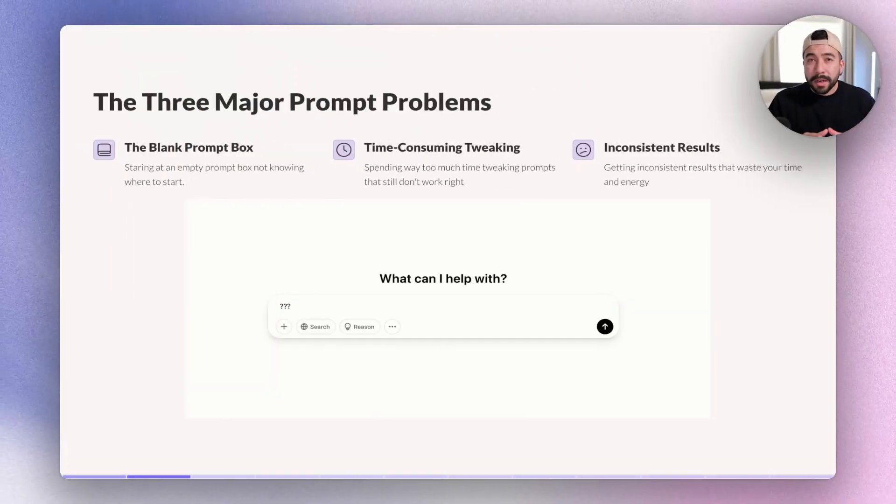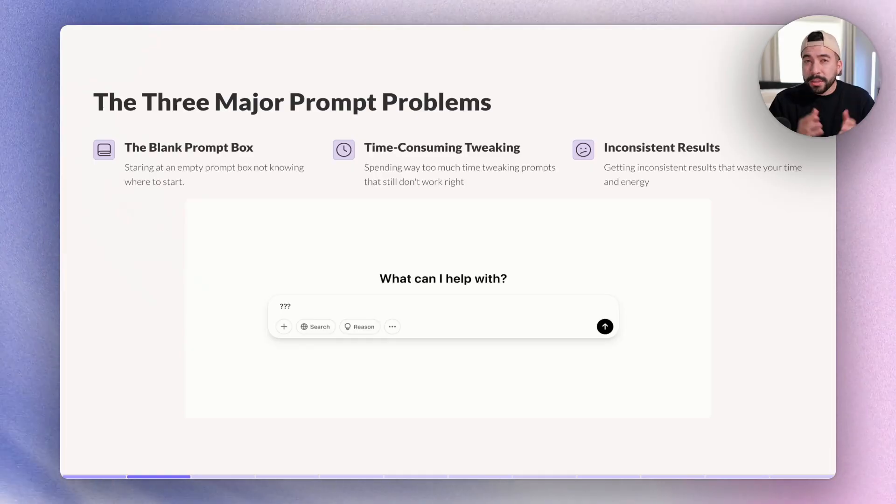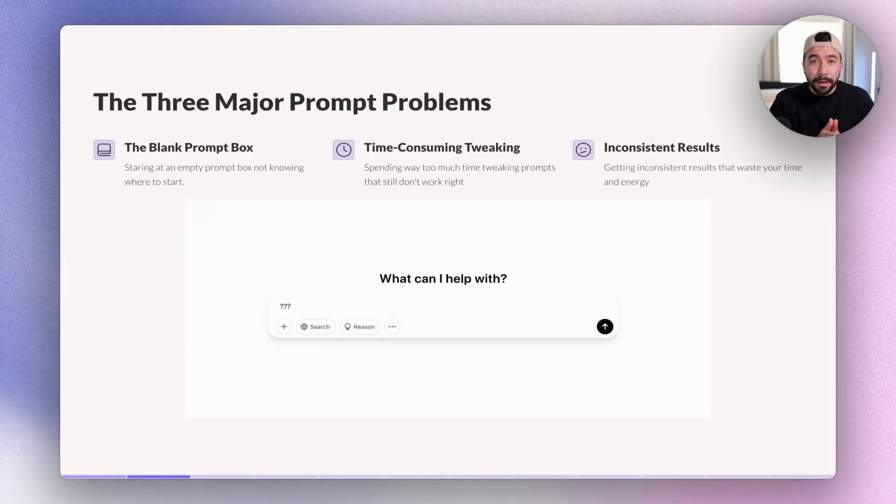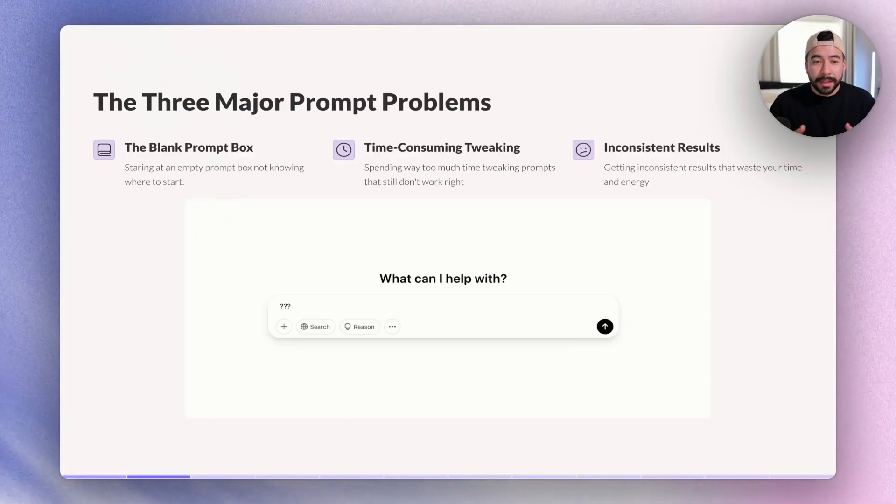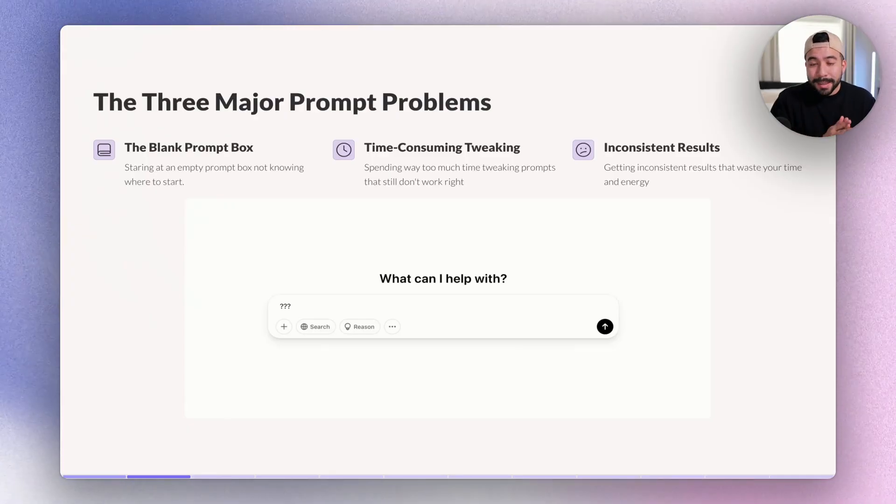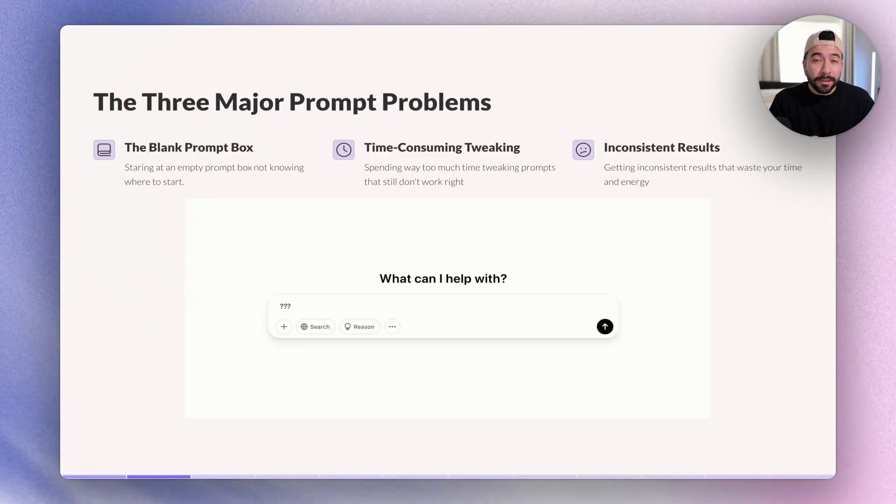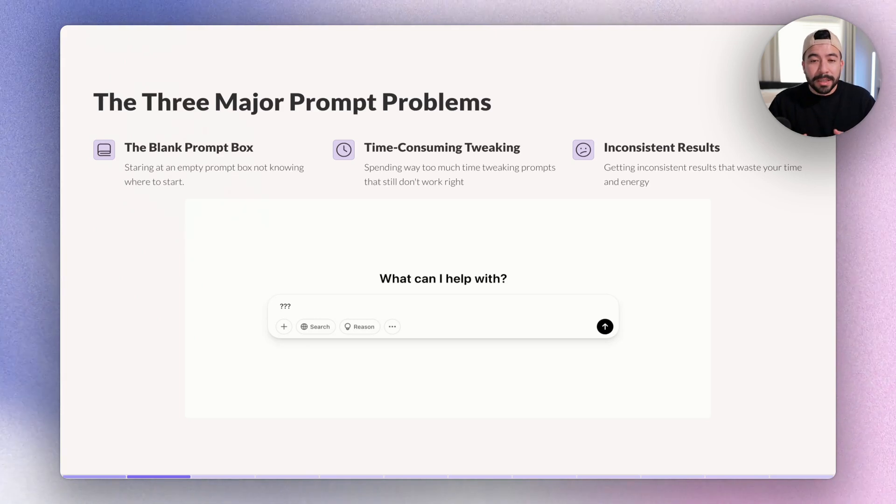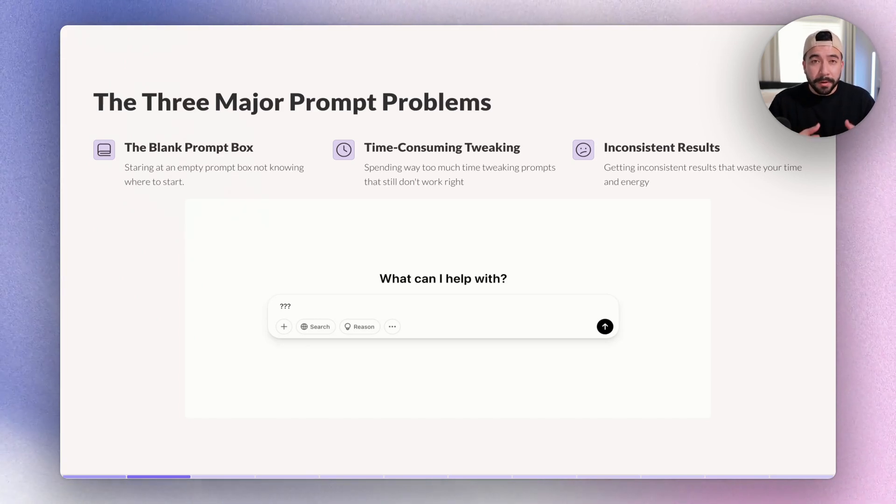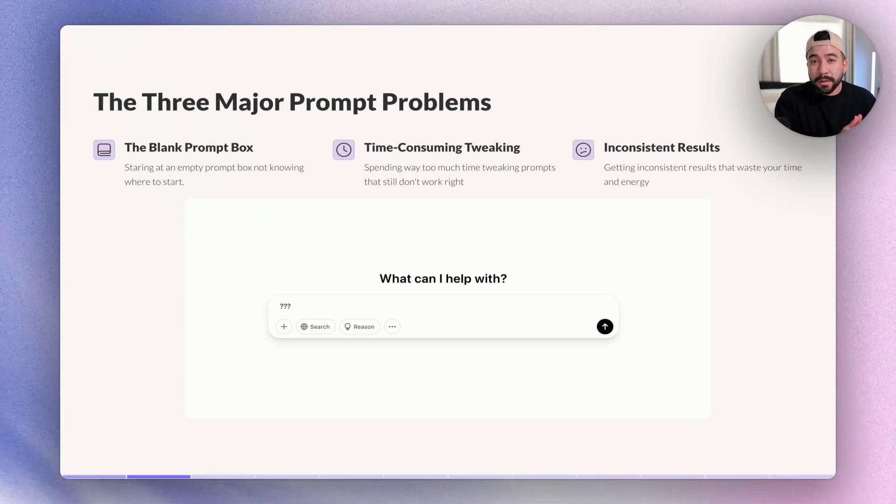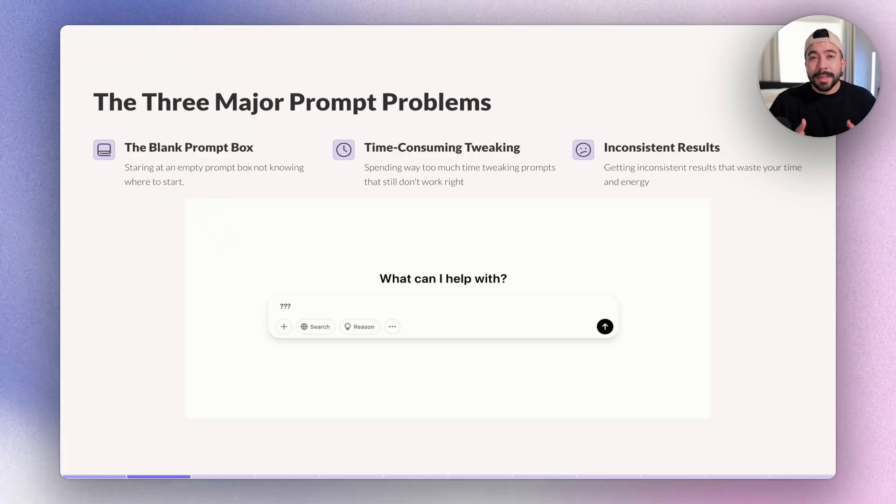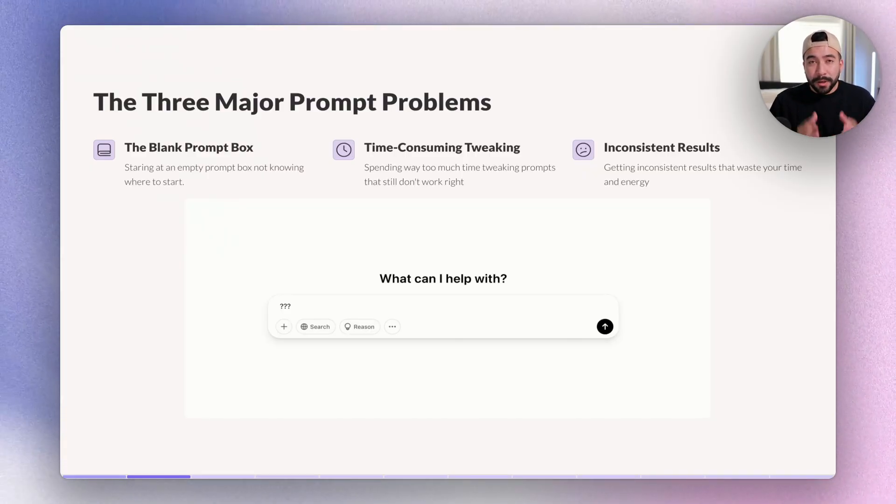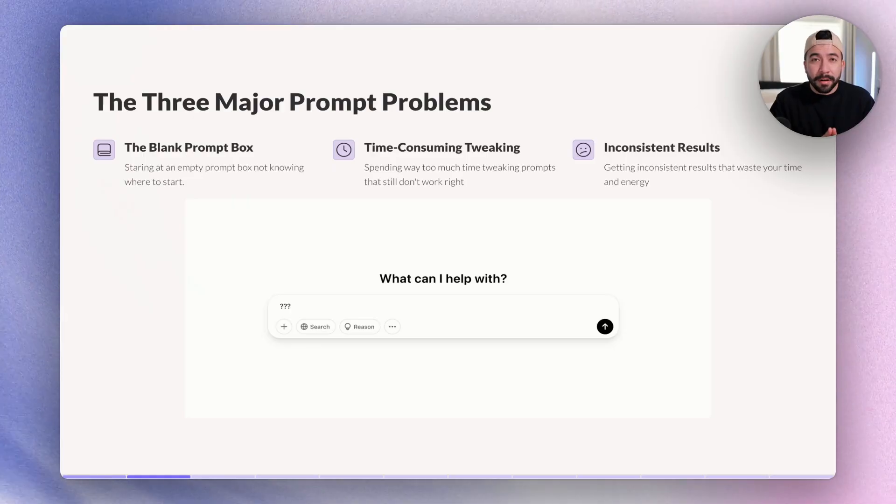Now when it comes to creating prompts using ChatGPT, Claude, or any large language model, we're going to come across three major problems and we need to understand this before we even start creating prompts ourselves. Number one is just staring at a blank page or just a blank prompt box. This can be time wasting, which can lead into time consuming tweaking. If you're spending way too much time tweaking prompts that just don't feel right, it's probably because you don't have a good starting point. And this is also going to lead us into inconsistent results. We really need to have a structure when it comes to creating AI prompts.